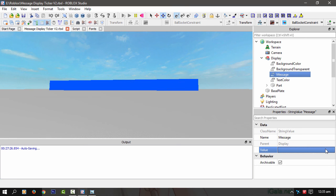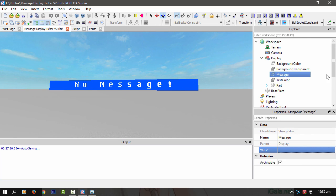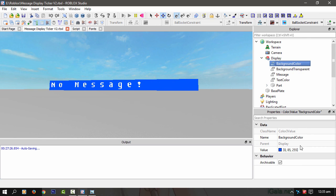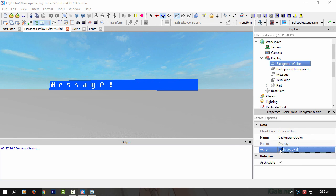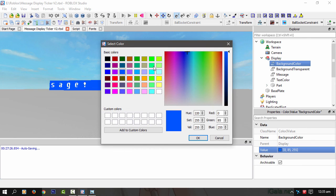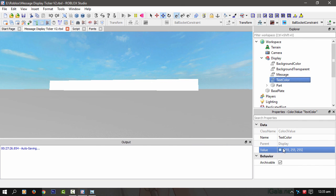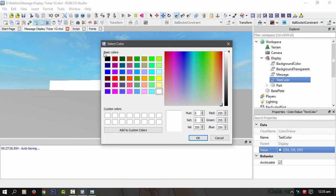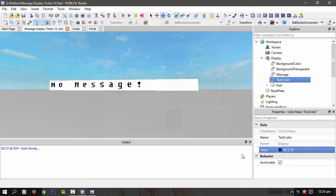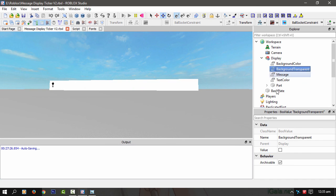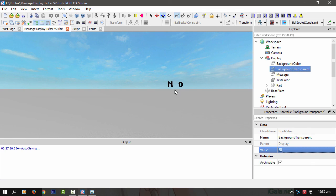And of course, we've got a default setting when there's no message on there. Let's actually change that background color. And text to black. Let's actually make it transparent, why not?